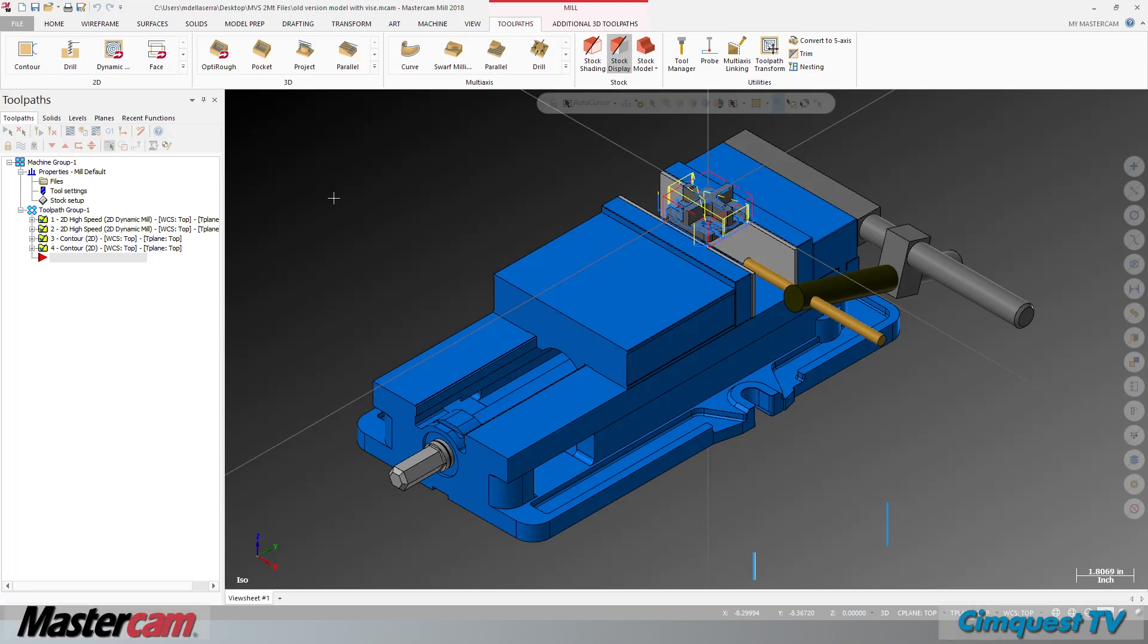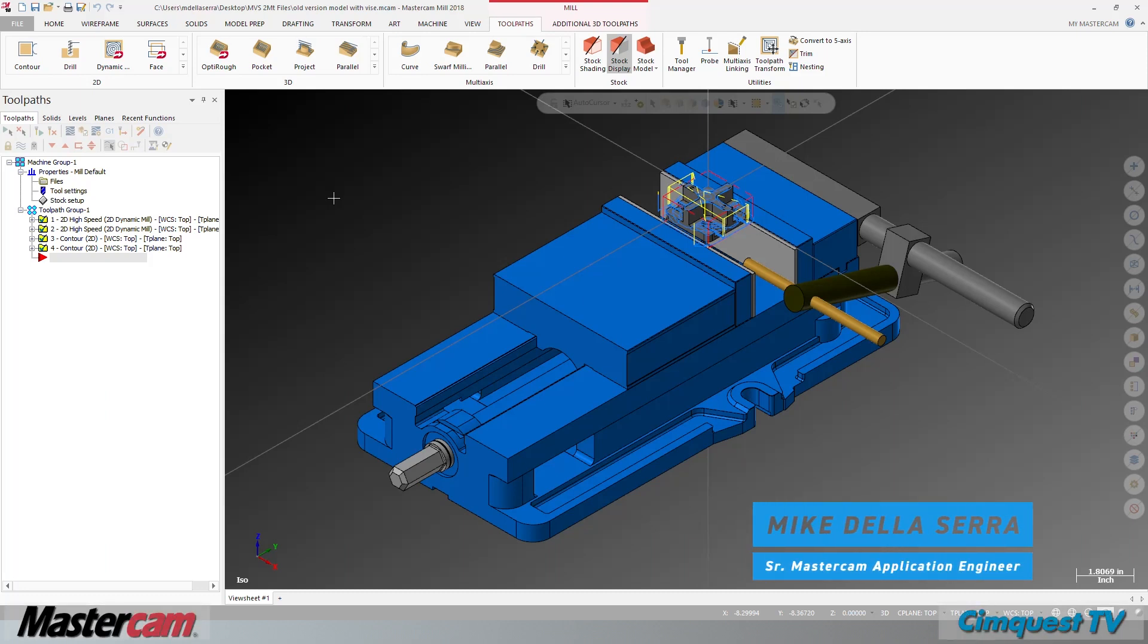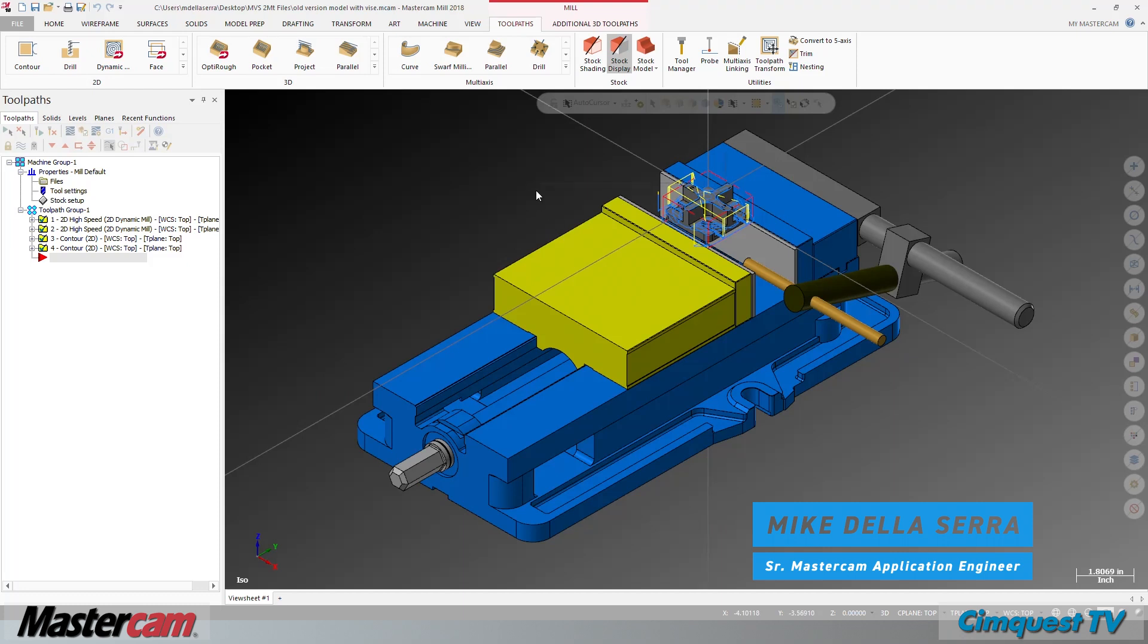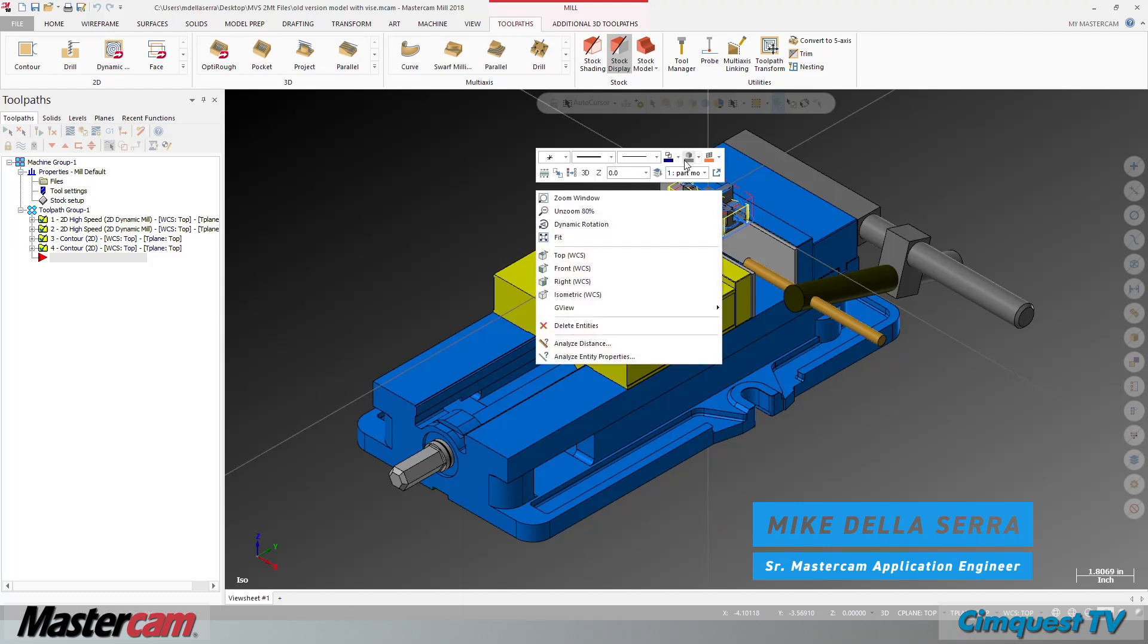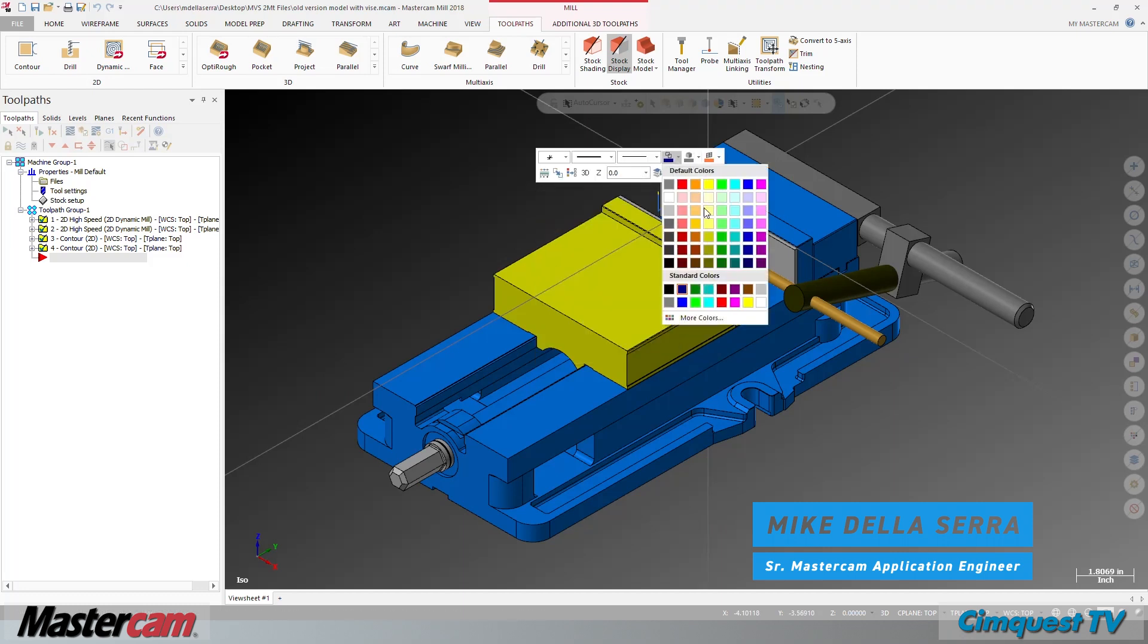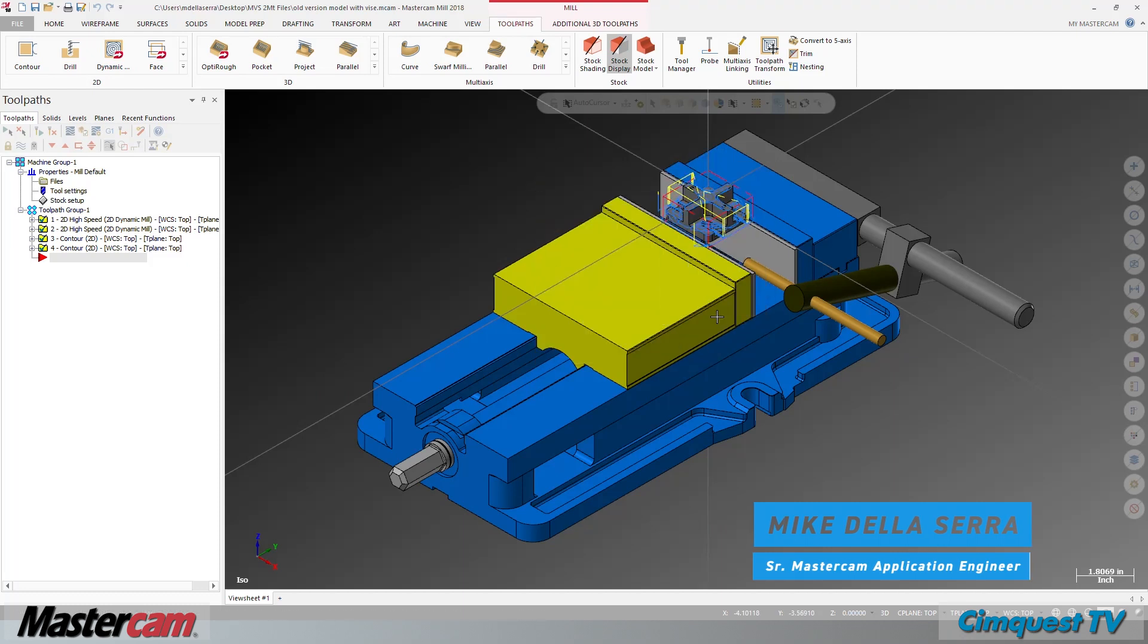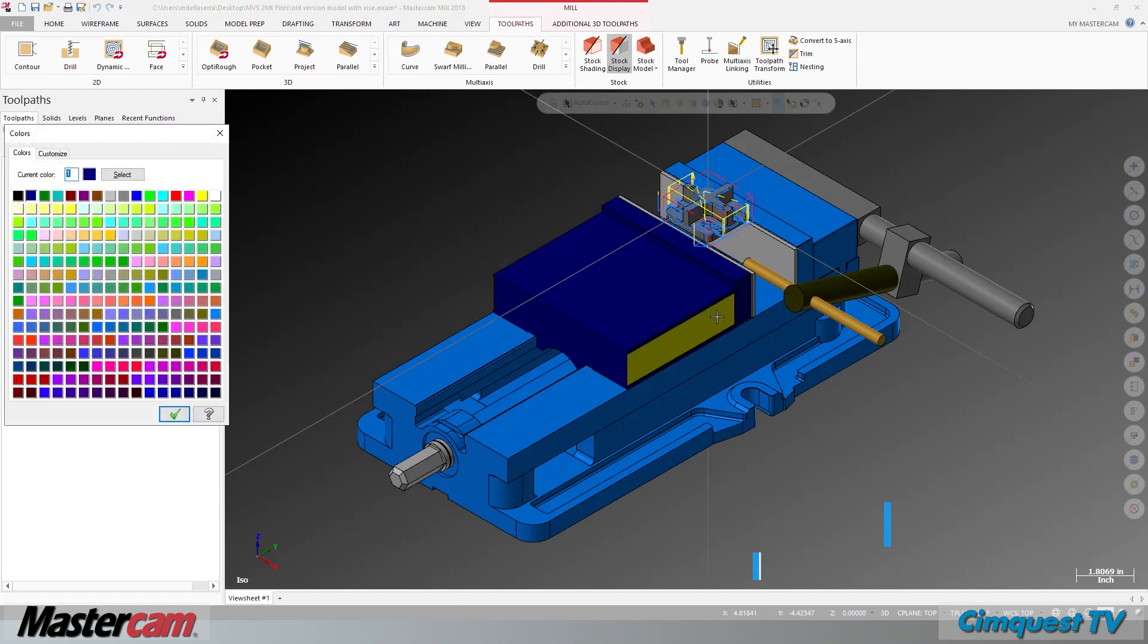In today's episode of Two Minute Tuesday's Tips and Tricks Using Mastercam, I'm going to show you how Mastercam gives you choices for mapping colors identically or independently in the main interface and the Mastercam simulator.